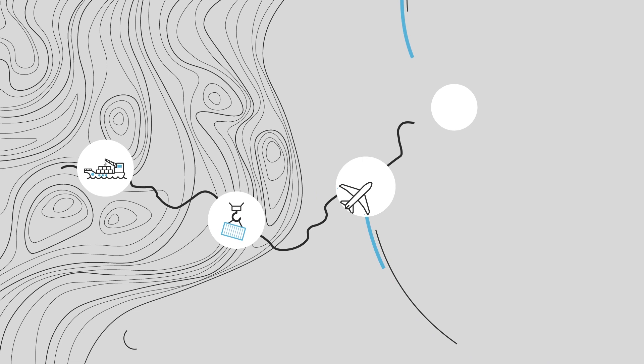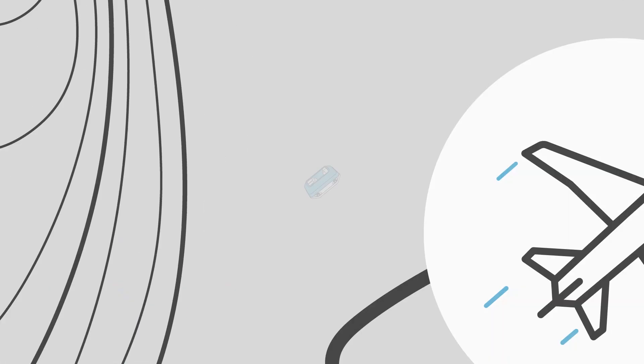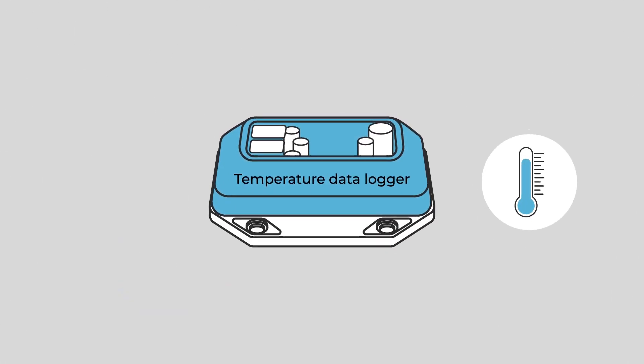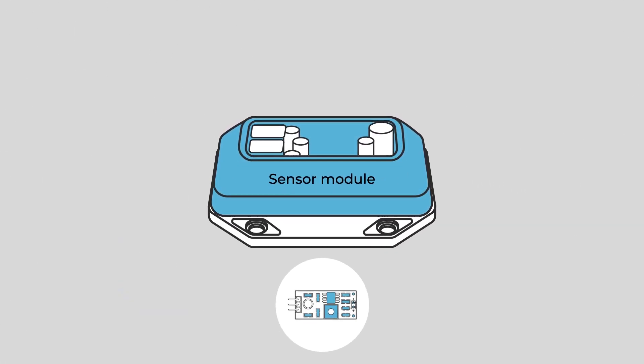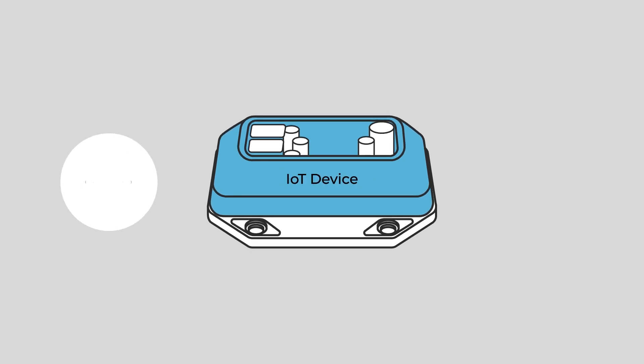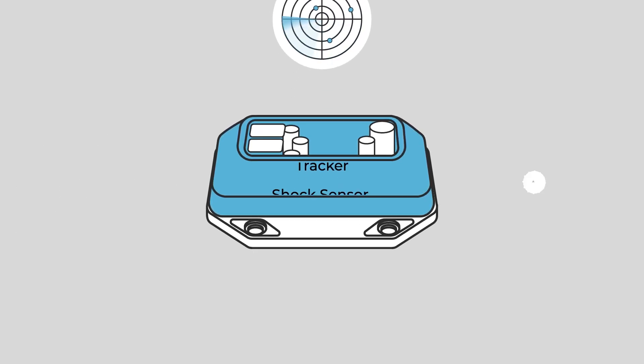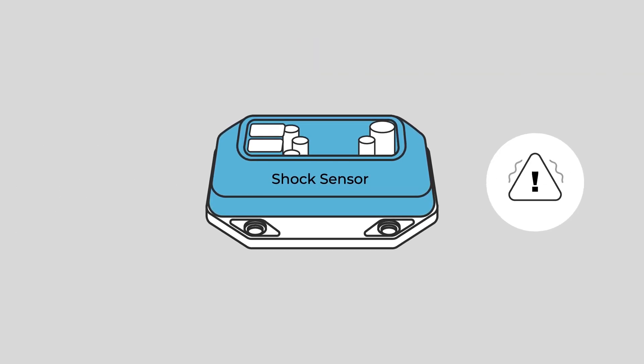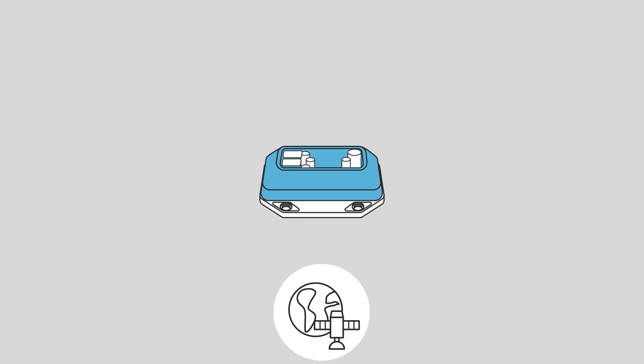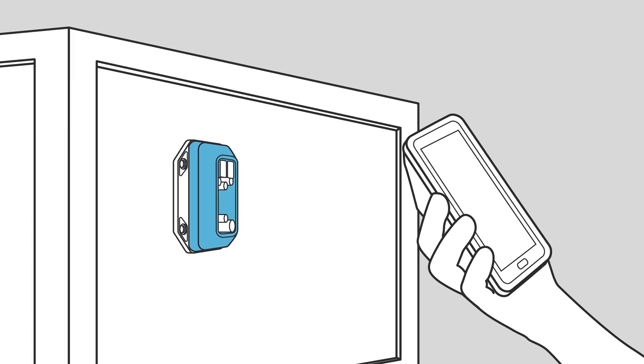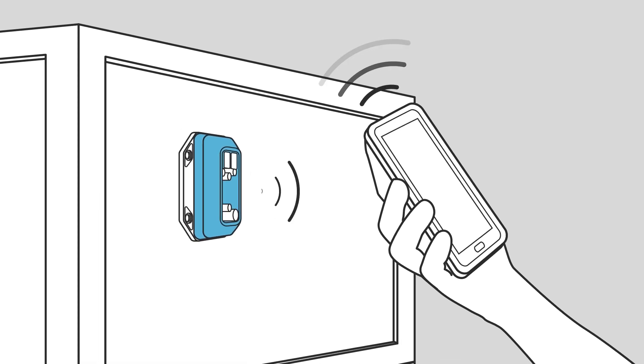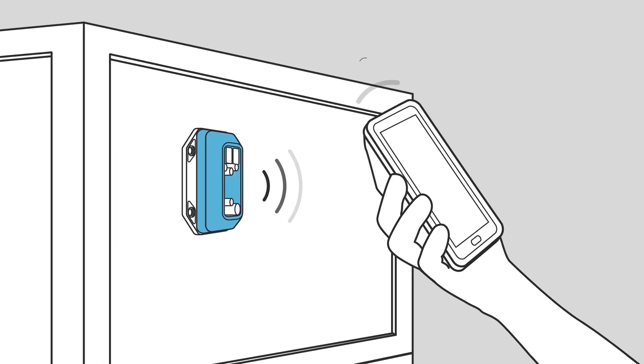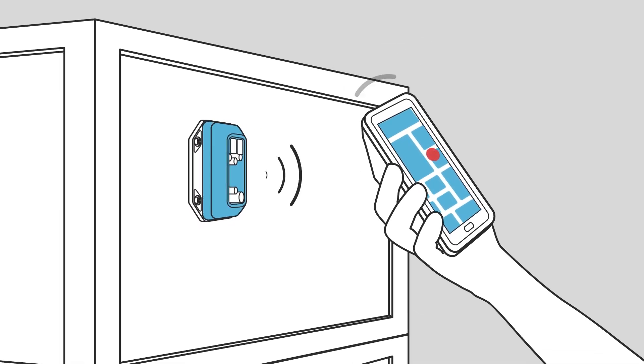What's in a name? Temperature data logger, sensor module, IoT device, tracker, shock sensor, GPS. You can call it track and trace, supply chain monitoring, in-transit visibility.